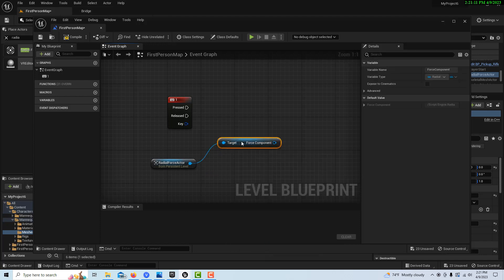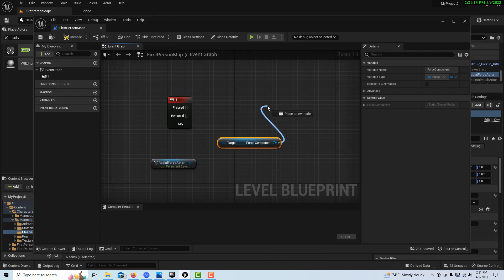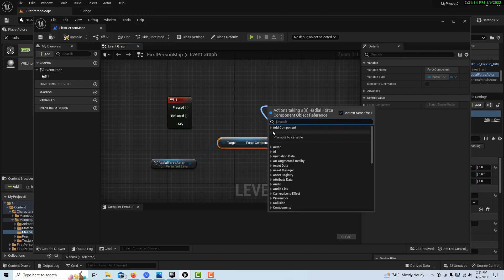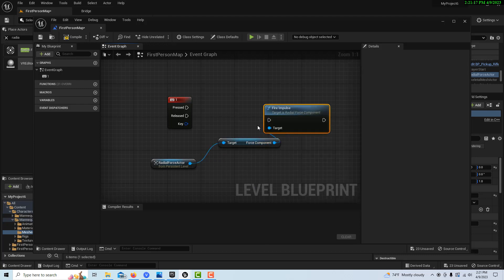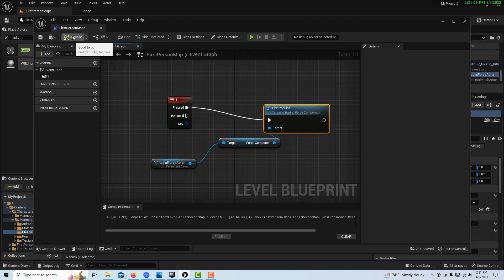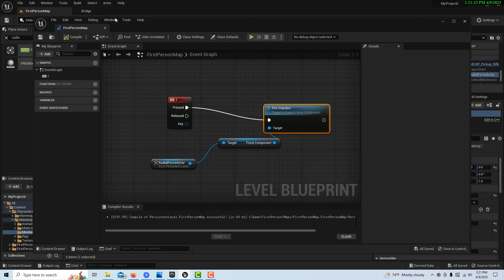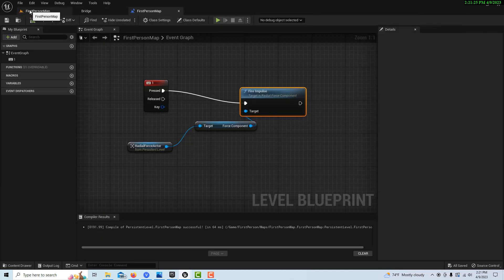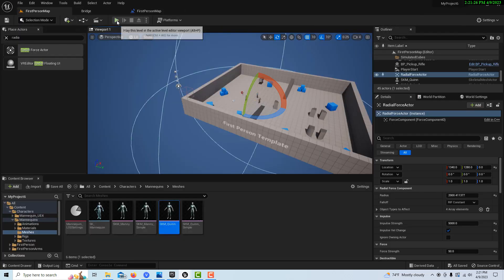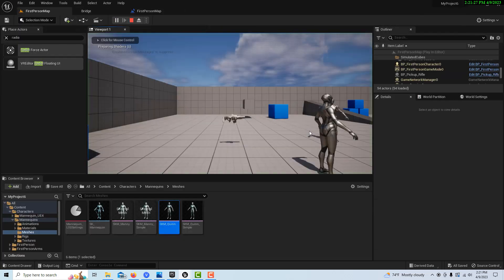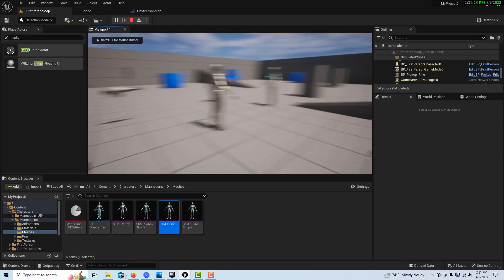And then if we come up here and drag off of here, there's an option for Firing Impulse. So like I said, this has a lot of potential. Let's go ahead and compile and save this and go ahead and dock this up here.